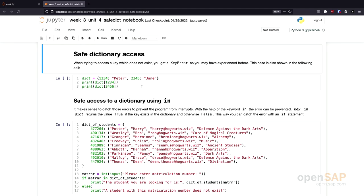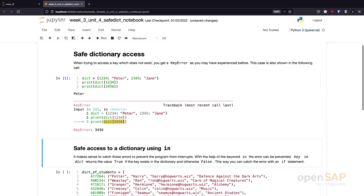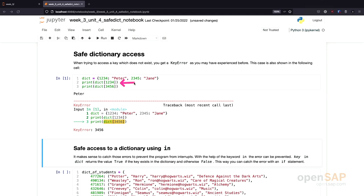So, here we are in the Jupyter Notebook. Let's first try to force one of these key errors again. I have a dictionary here which contains two people, one with the identifier 1234, one with the identifier 2345. I access it with a correct key and I get the result peter back. And if I try to access this dictionary using the key 3456, I get an error.